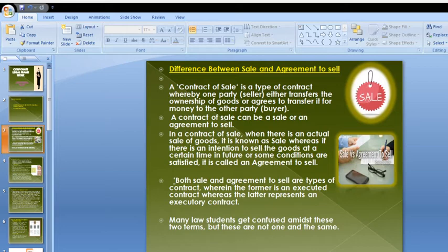Both sale and agreement to sell are different types of contracts. The former is an executed contract, whereas the latter represents an executory contract. A sale is a completed contract, and that is why it is called an executed contract. An agreement to sell is a processing contract — not yet completed — and that is why it is called an executory contract.